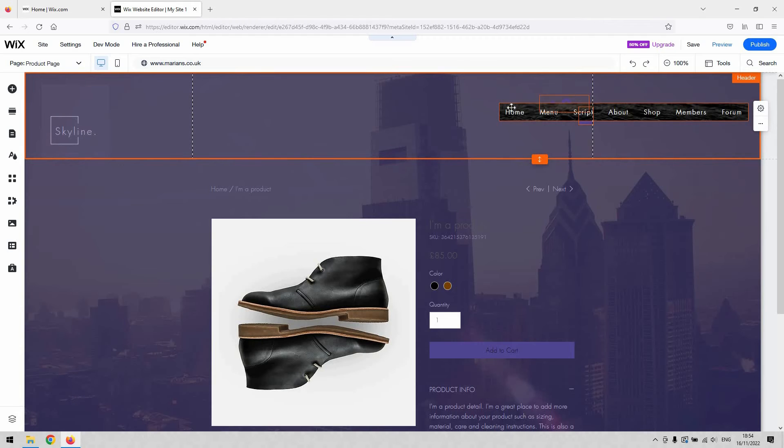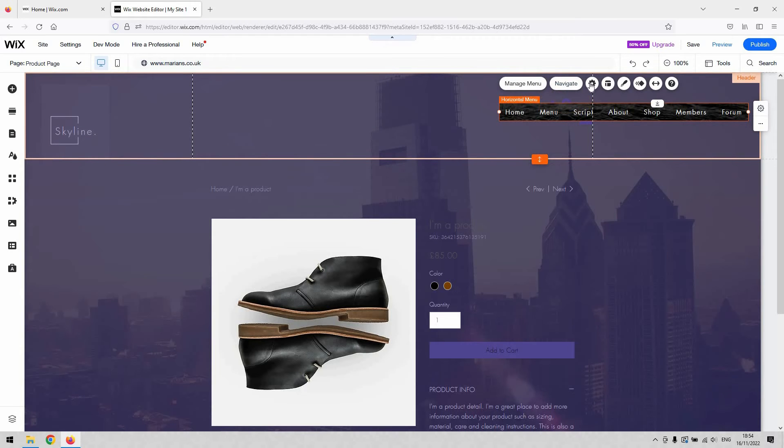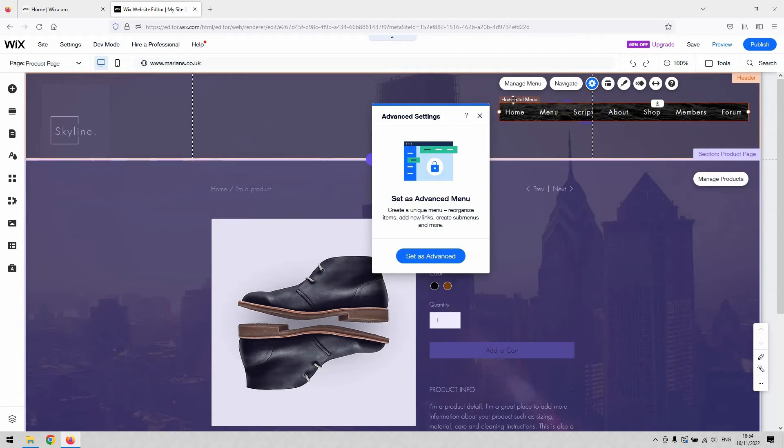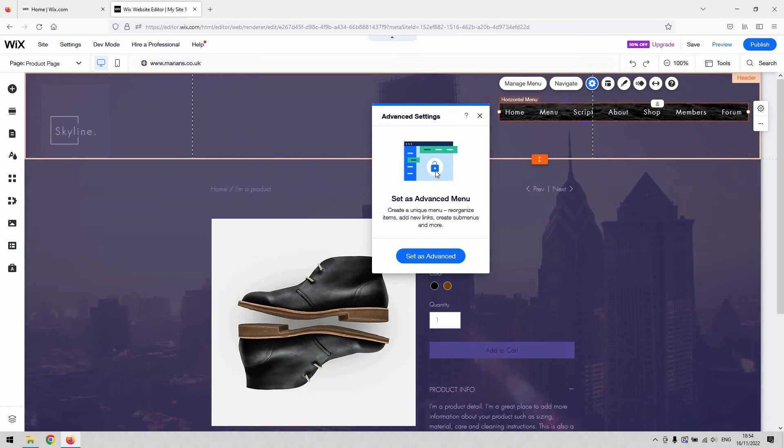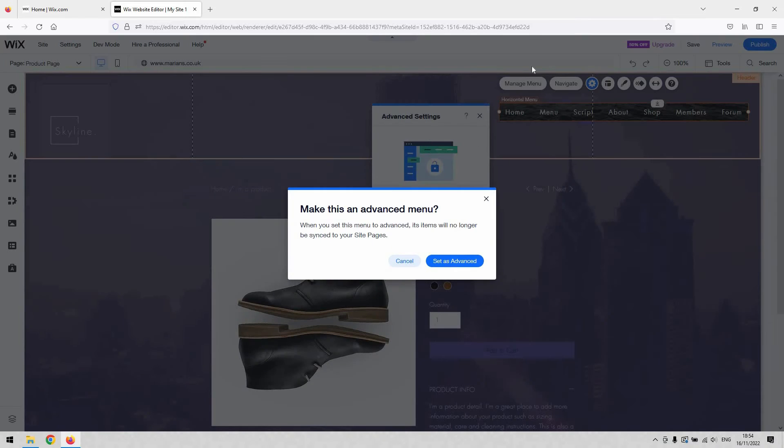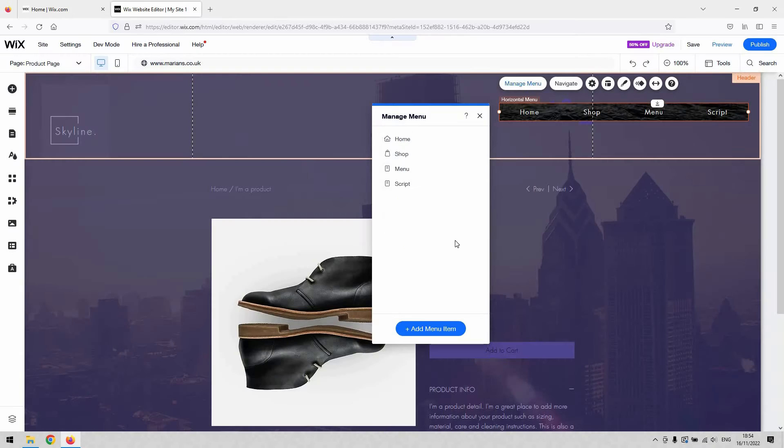You've got the Settings button here as well. When you add a menu for the first time, it'll prompt you to set it as an advanced menu. Once you click that button, you've got the ability to add and remove items from your menu.